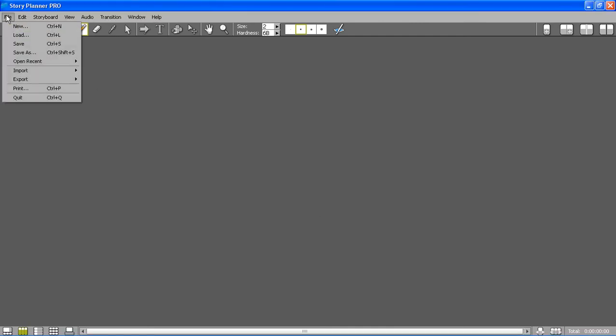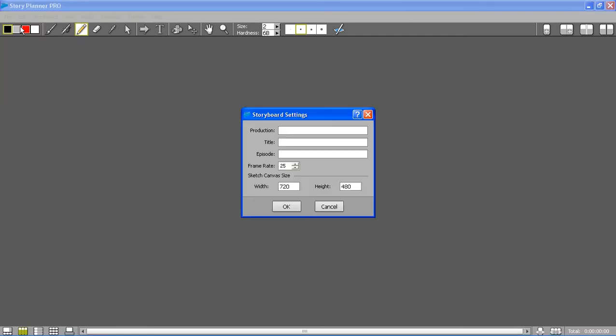I'm going to create a new story, so I'm typing the production, the title, and the episode number for the story for which I'm going to create the storyboard.